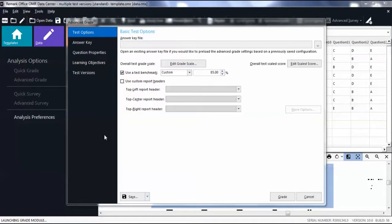If you need to configure your test versions, start in the Advanced Grade window. Then click the Answer Key tab.